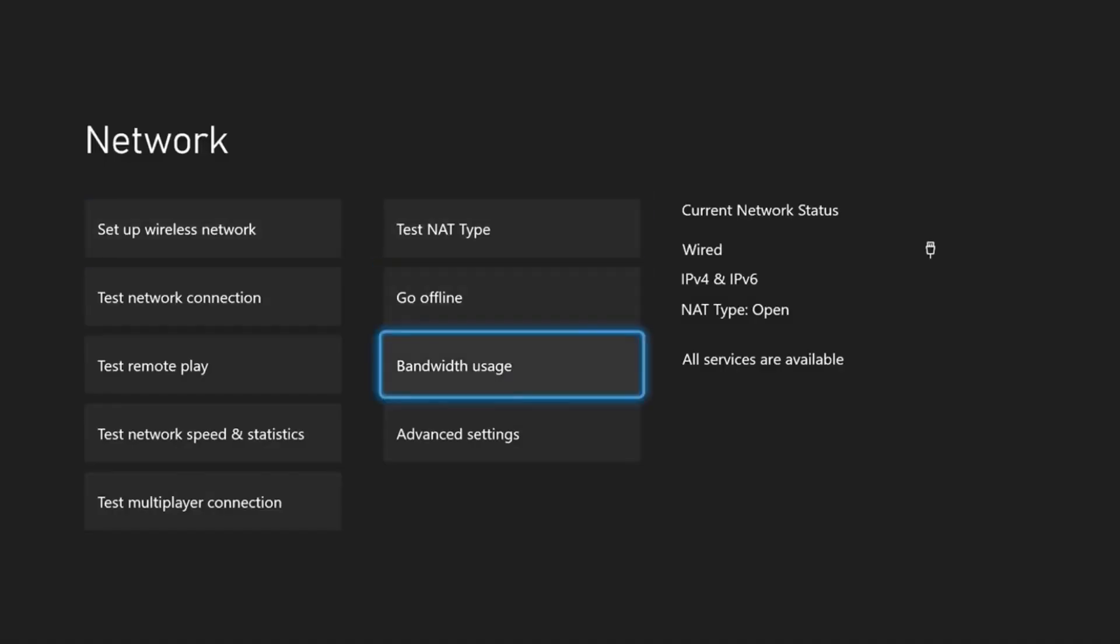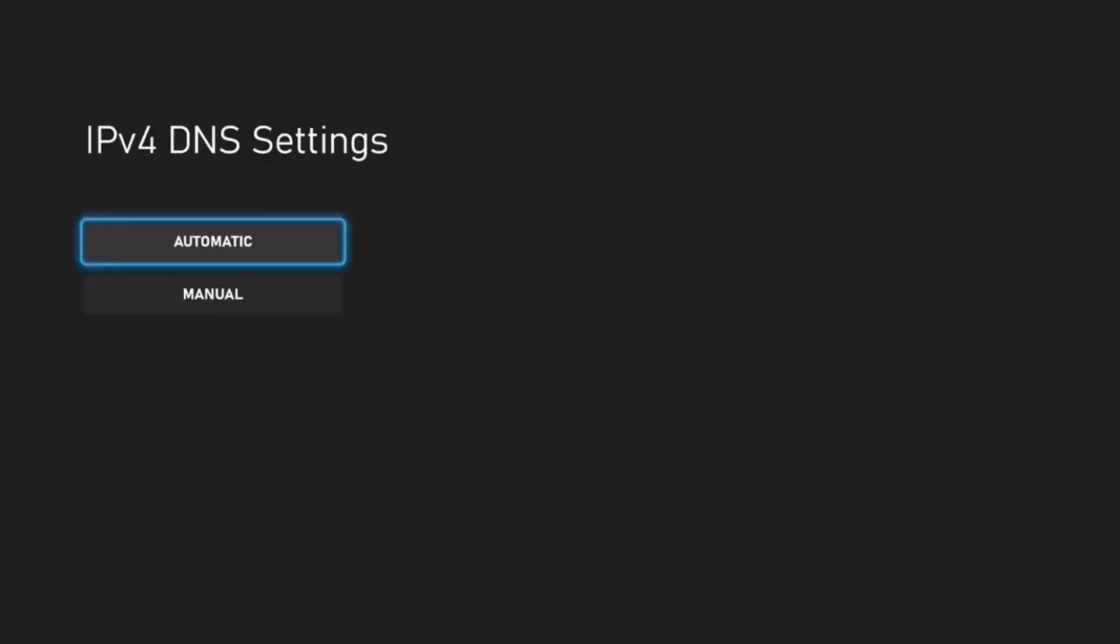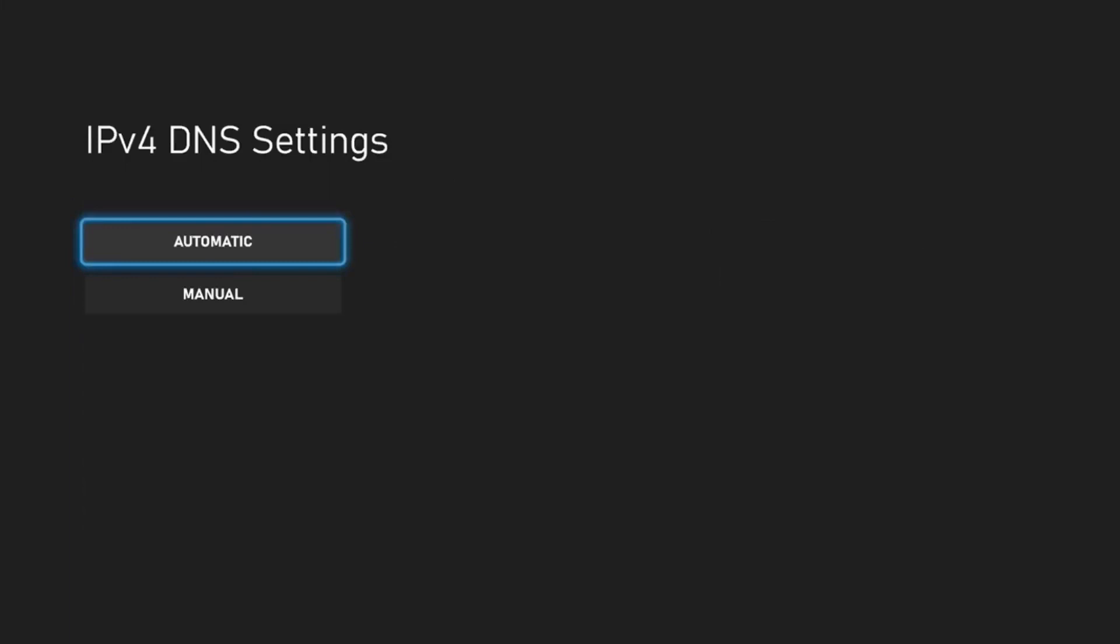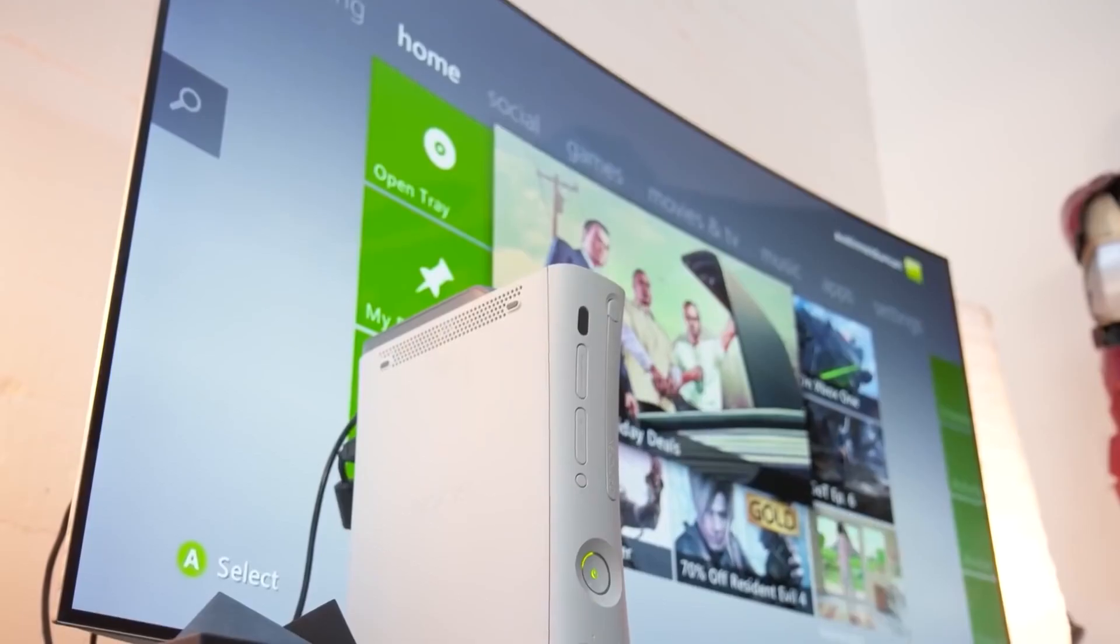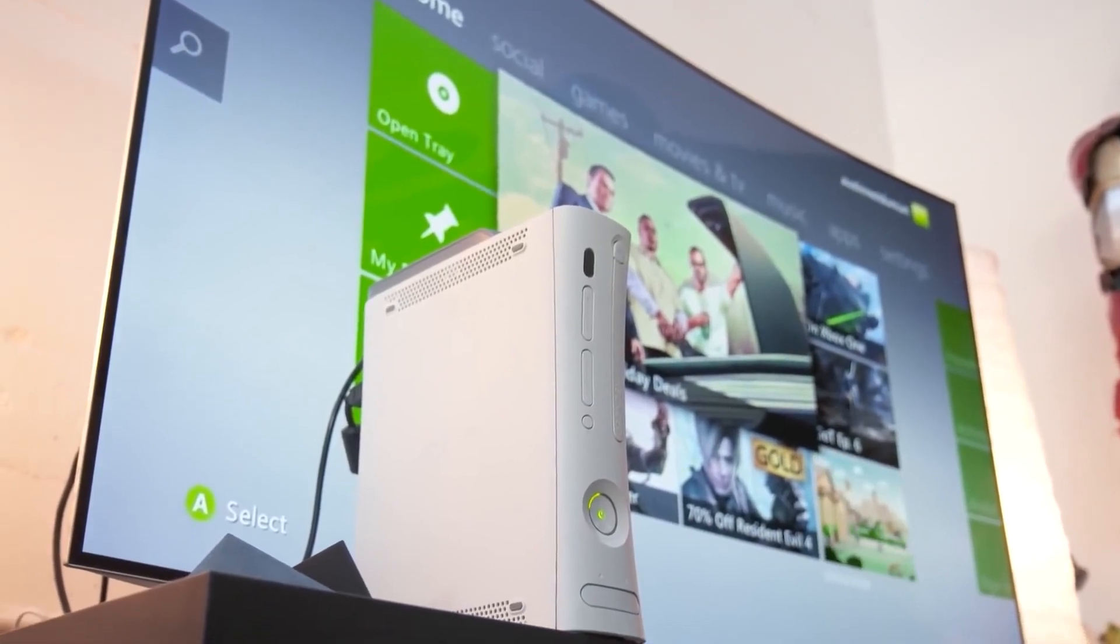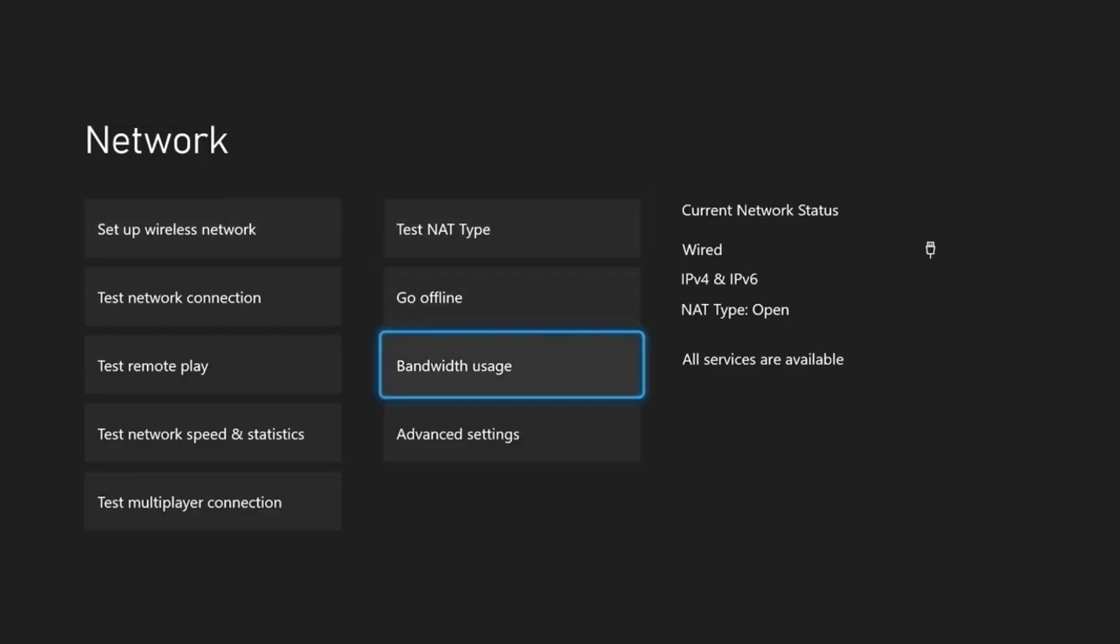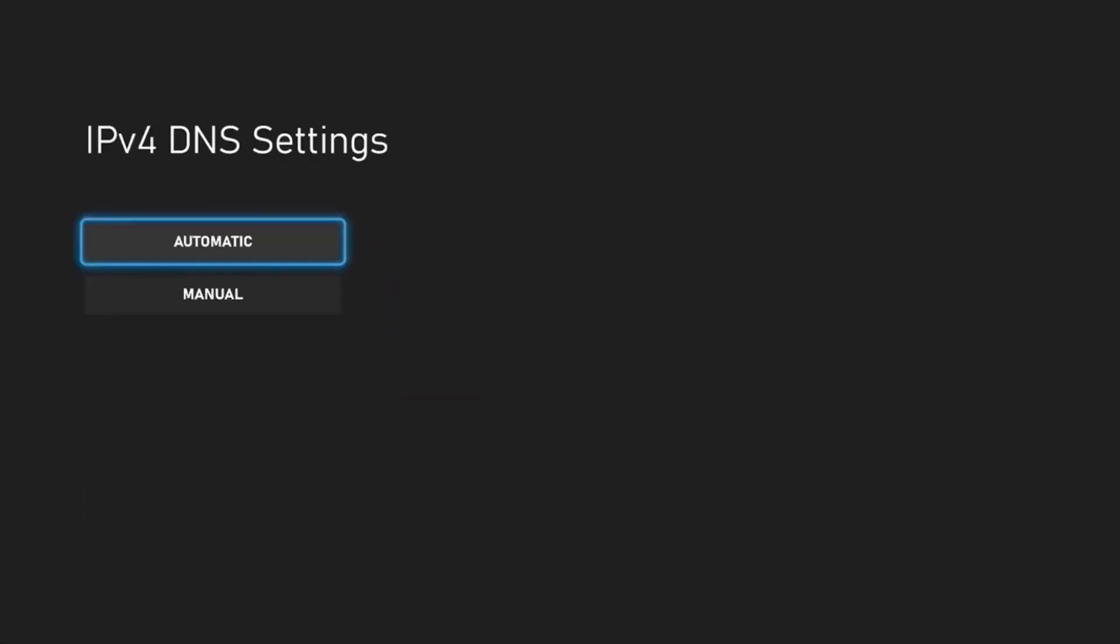If you have any issues at all, go back to the DNS settings and change it to Automatic, tap the B button, and save your settings. Follow these same instructions for your Xbox 360, but the menu order may be slightly different. If you're having any issues, you can always reset your DNS by changing it to Automatic and not Manual.